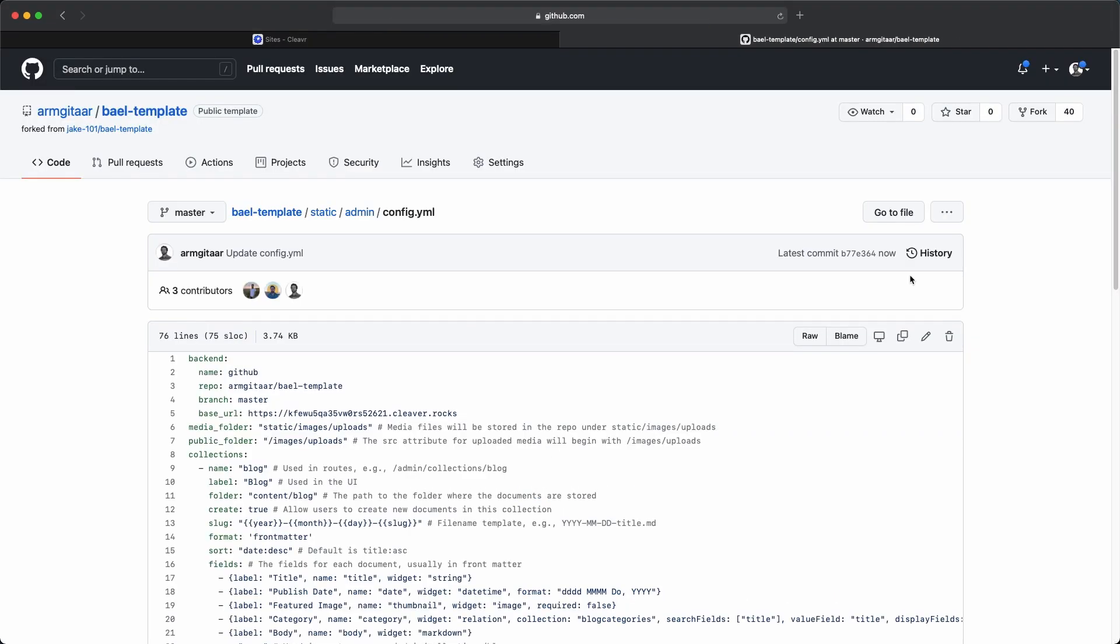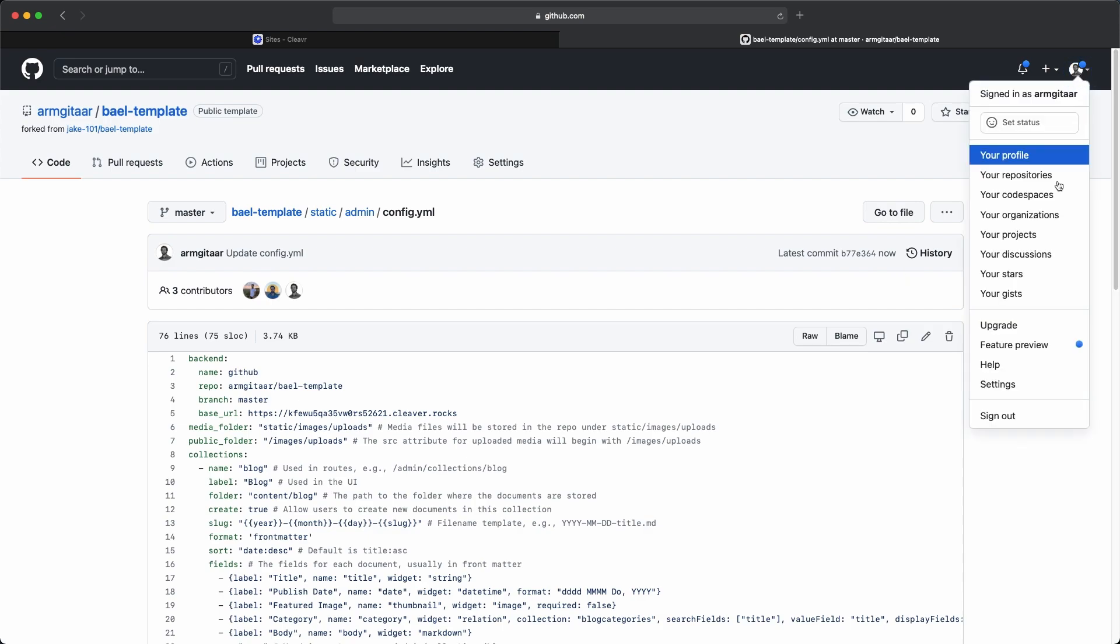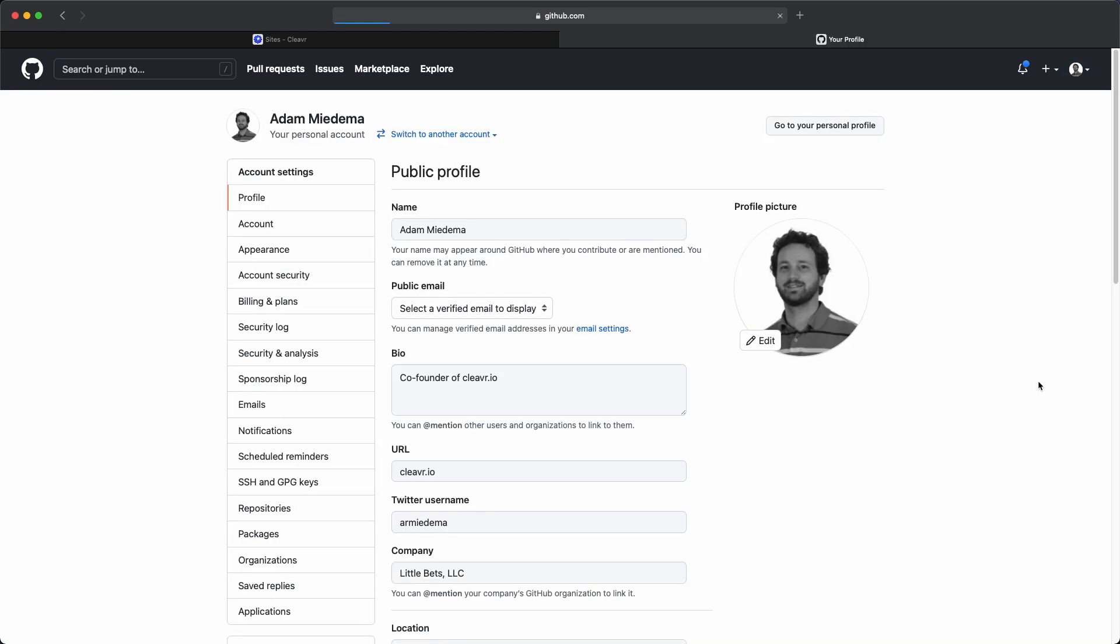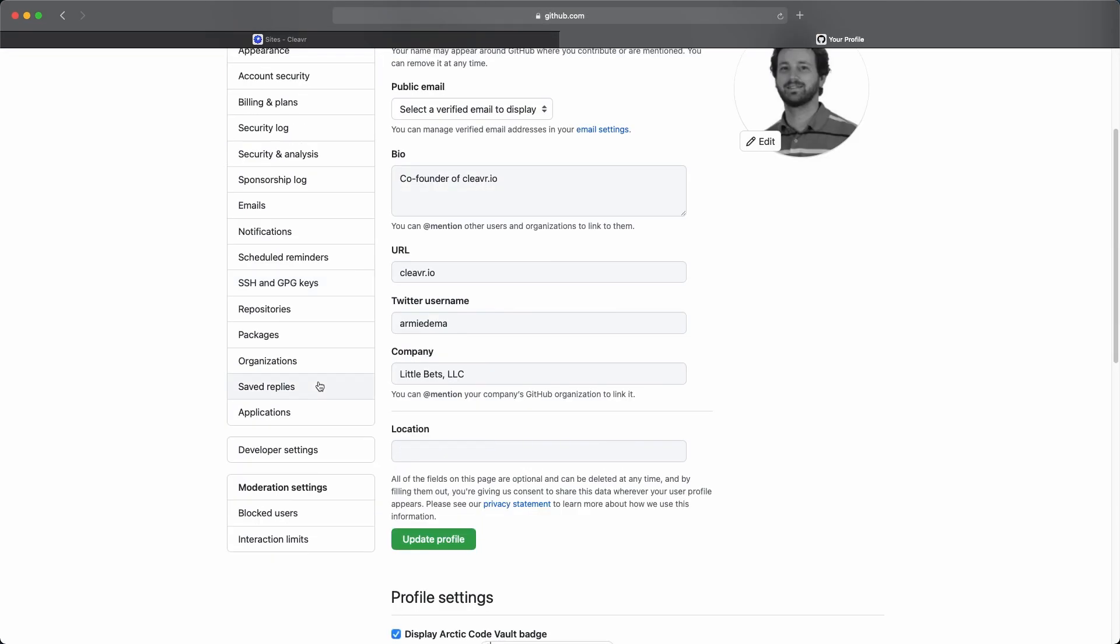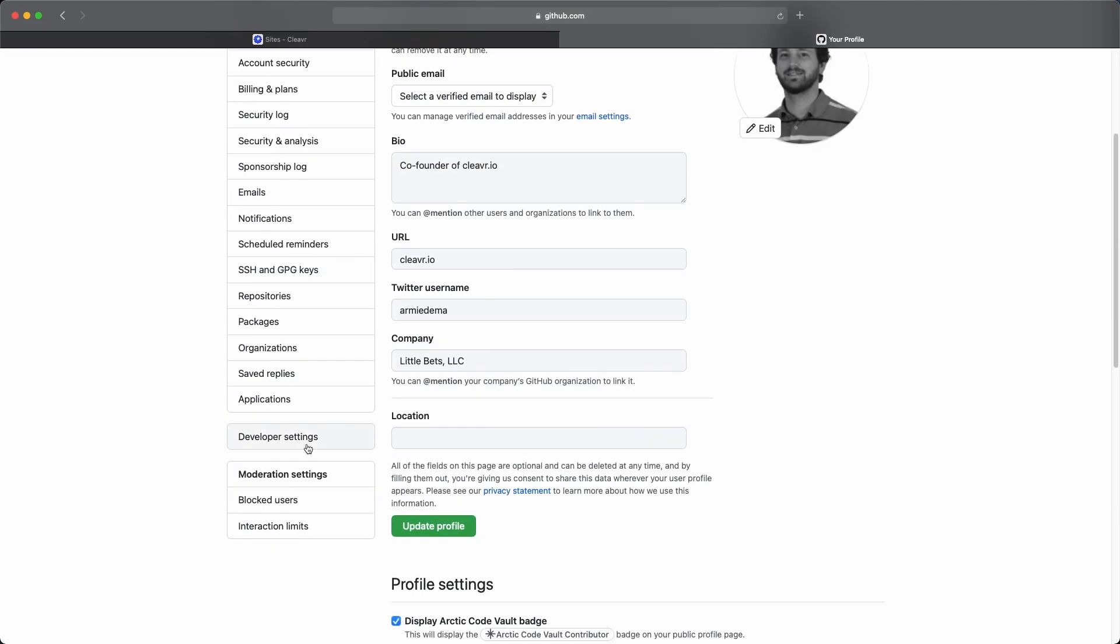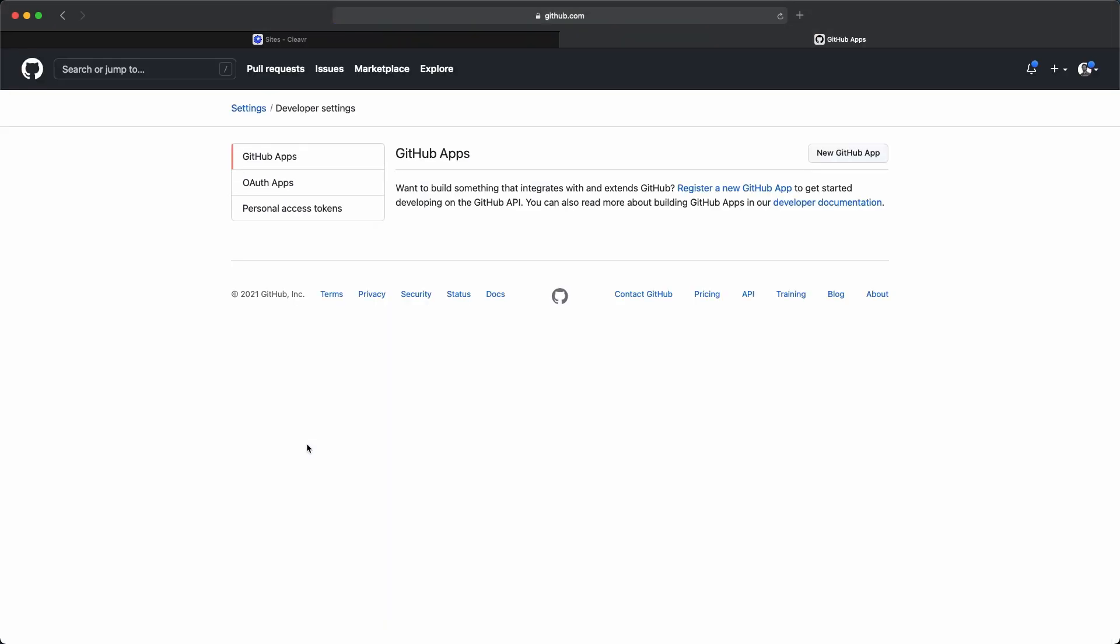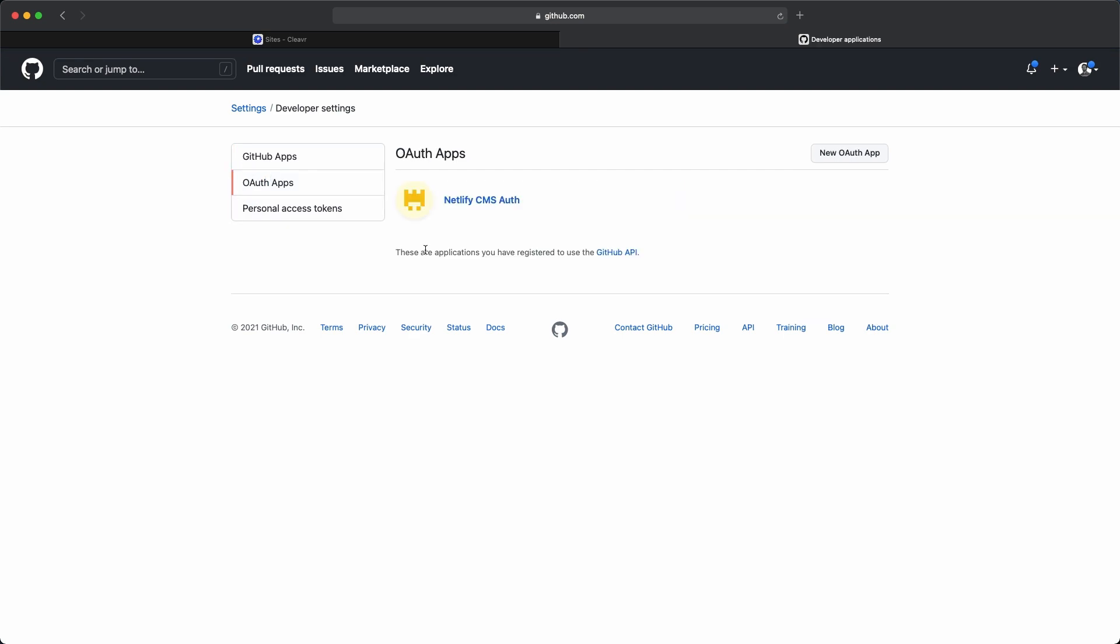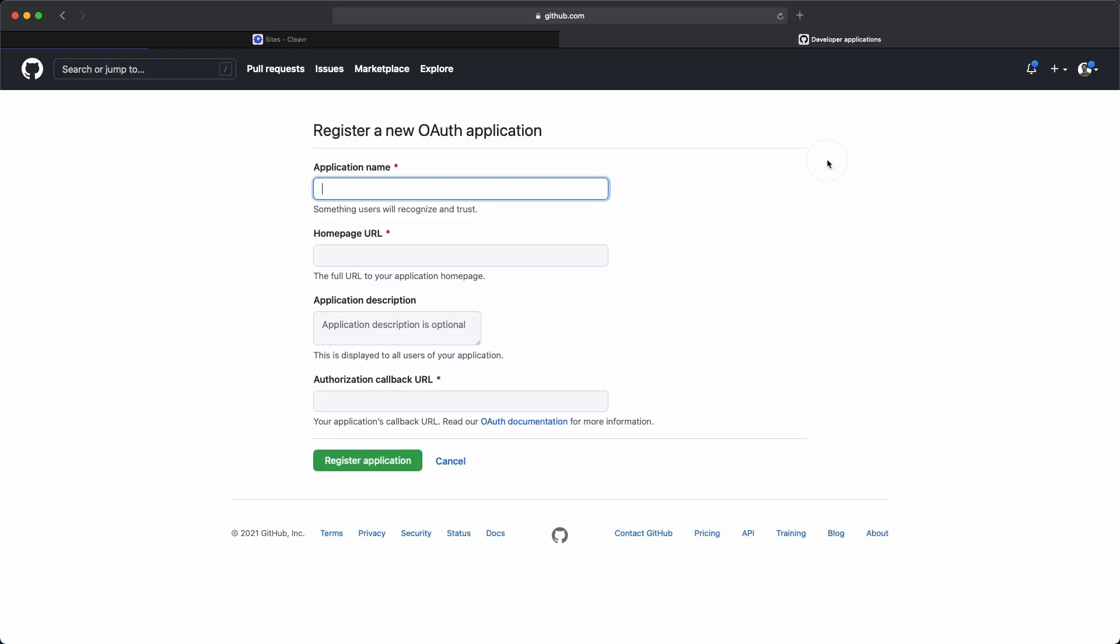Since we're already in GitHub, let's go ahead and create an OAuth app in GitHub. To do that, click on your avatar on the top right, then click on settings, then scroll down a bit and click on developer settings, and then click on OAuth apps. I already have a Netlify CMS auth right here. This is a previous app that I used, but let's go ahead and go through the steps of creating a new one, and we'll use that one in this example. So click on new OAuth app.